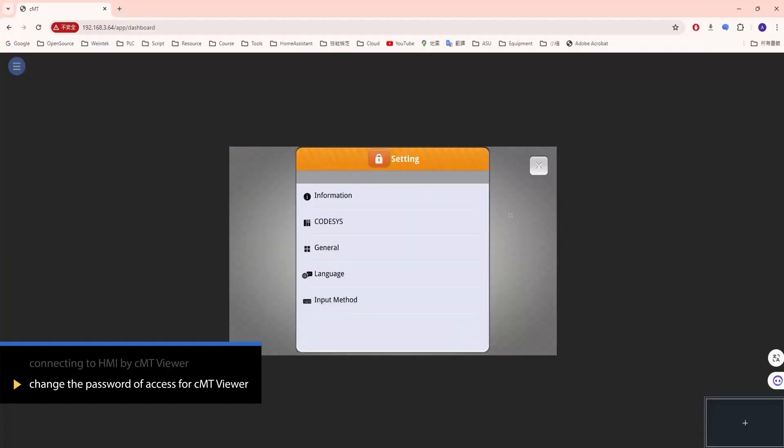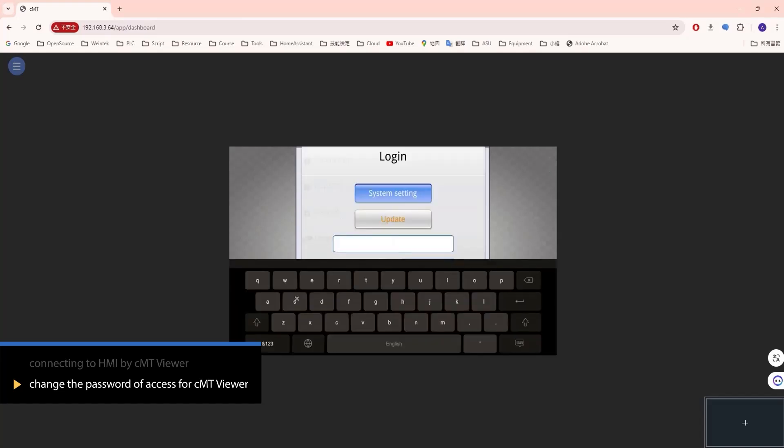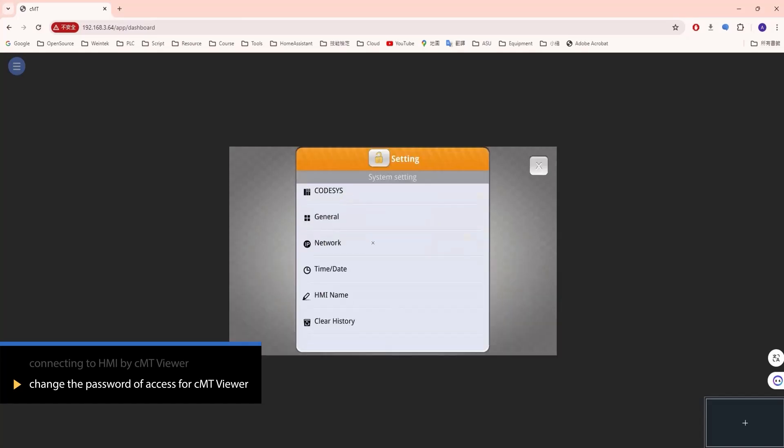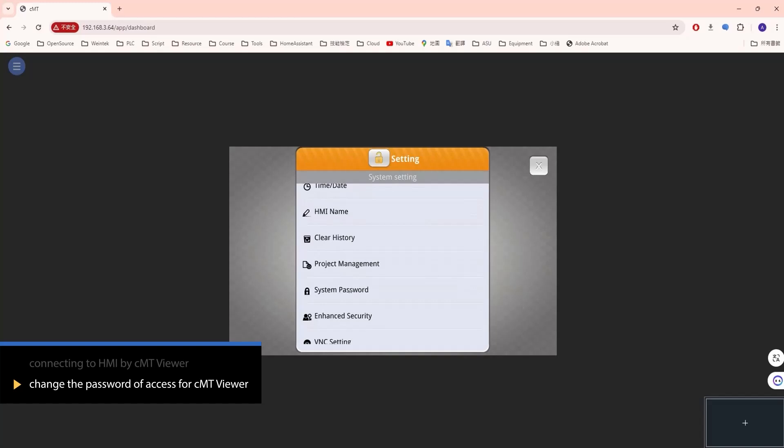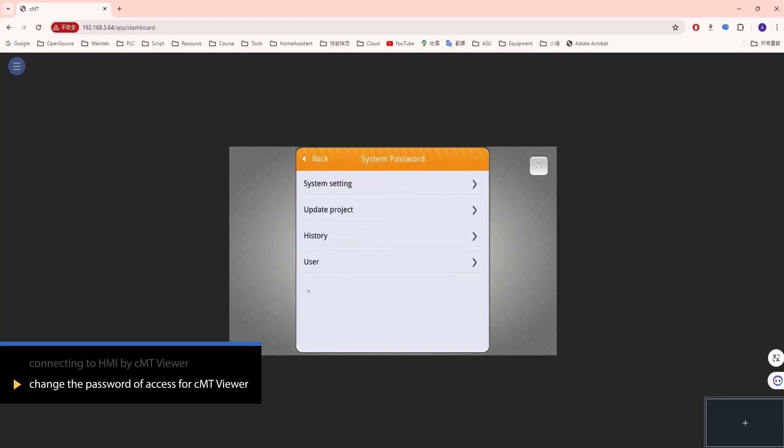Open the System setting window on the HMI and press Login. Enter the password, then press System password and User.